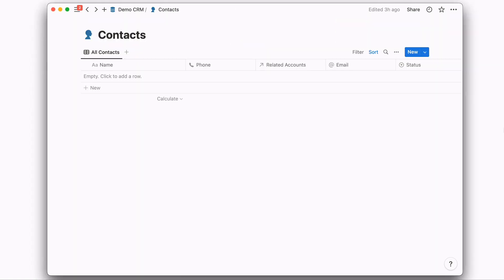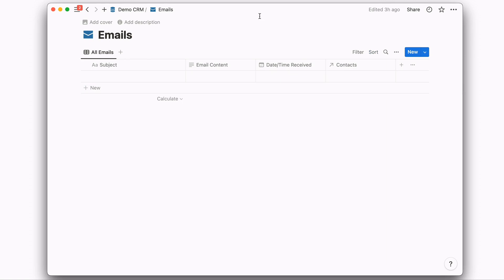To get started, you'll want to make sure that you have a contacts database where you're able to store contacts names as well as their email. You'll also want an emails database where you can store the subject, the email content, the date and time it was received,